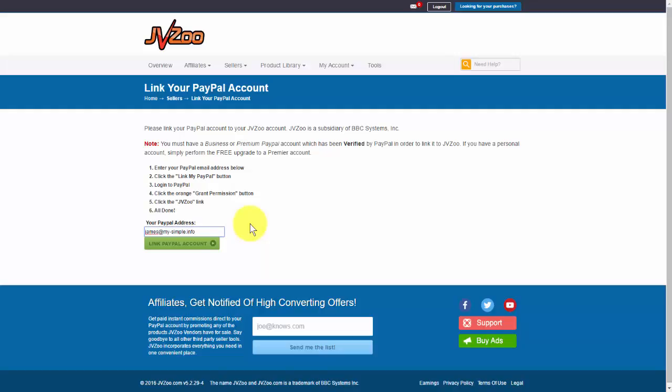You're ready to start taking payments right within the JVZoo platform and get paid instantly using your PayPal account. That's it for this video. Take care.